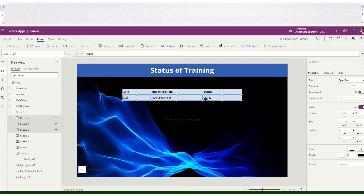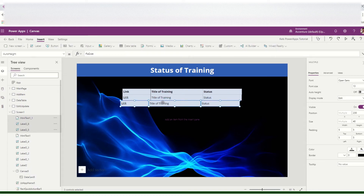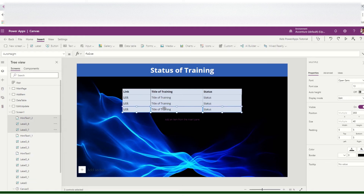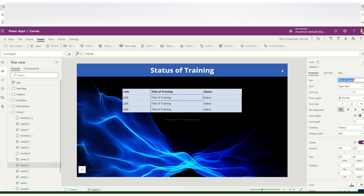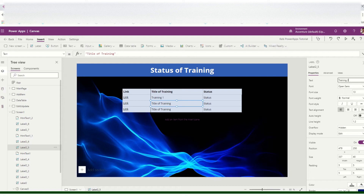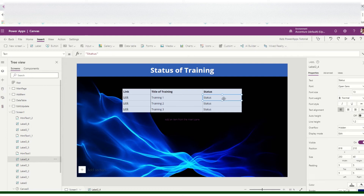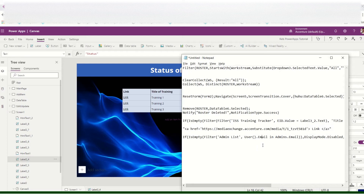We'll copy the elements because we have three trainings: Training One, Training Two, and Training Three. Copy again for each, and then name the labels Training One, Training Two, and Training Three accordingly.